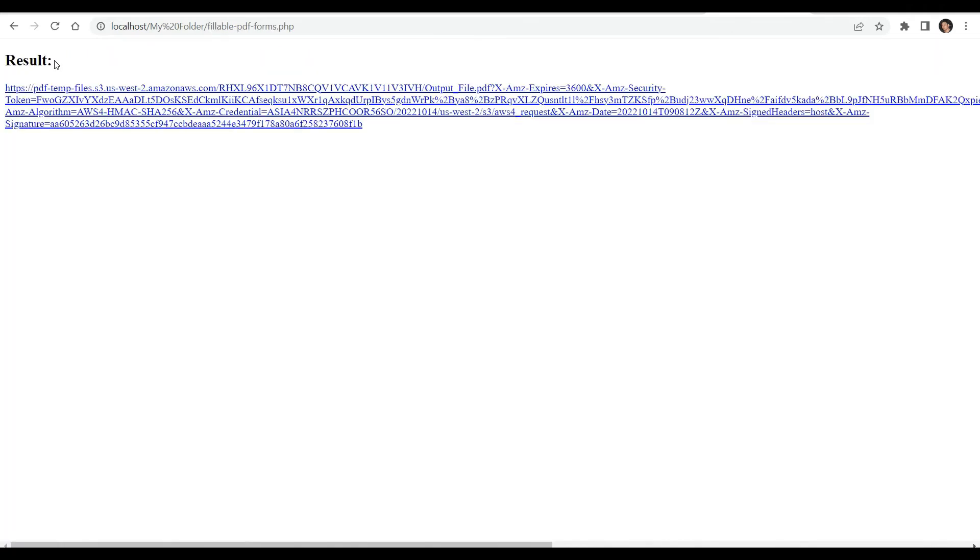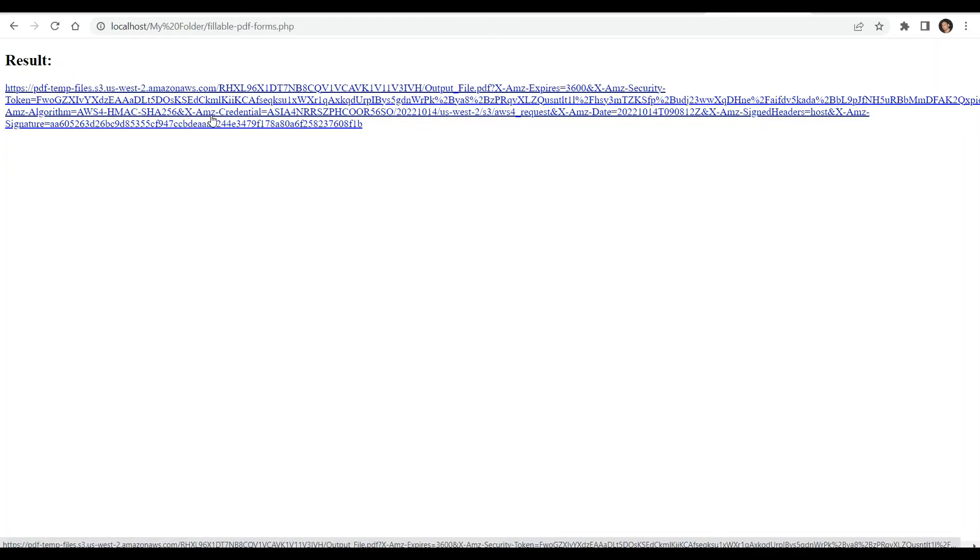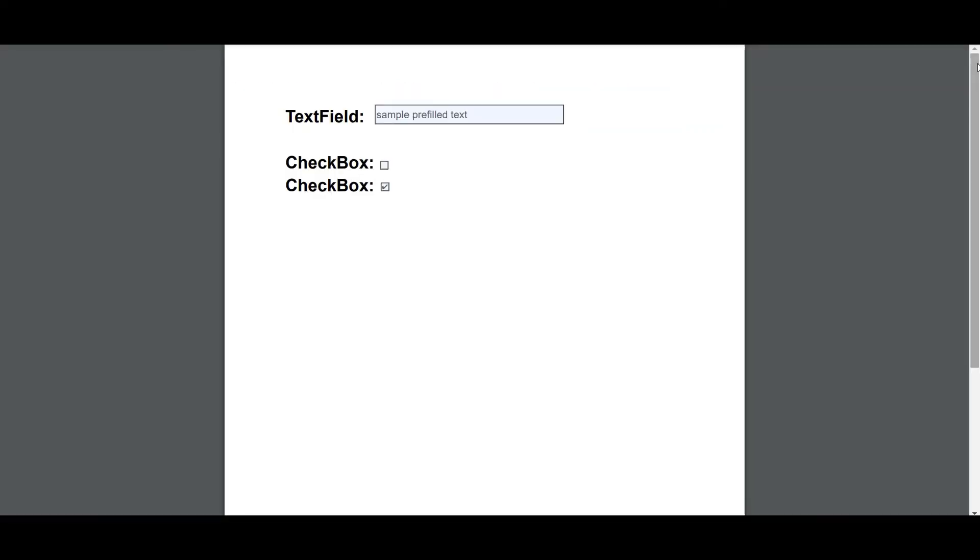The program runs successfully. Kindly click on the URL to view the output. Here's the PDF fillable form that we successfully created.